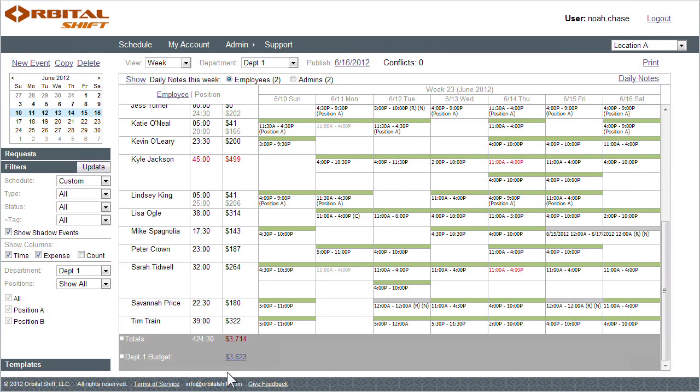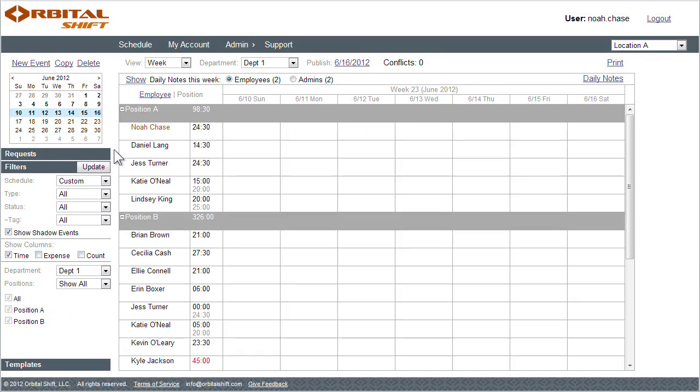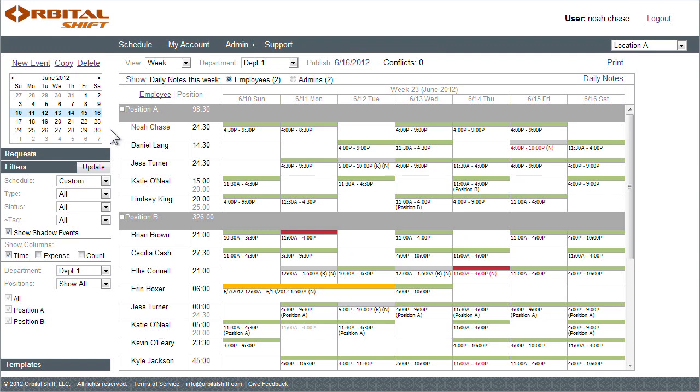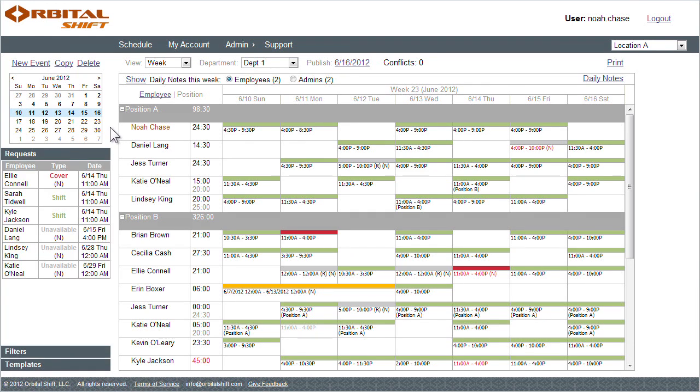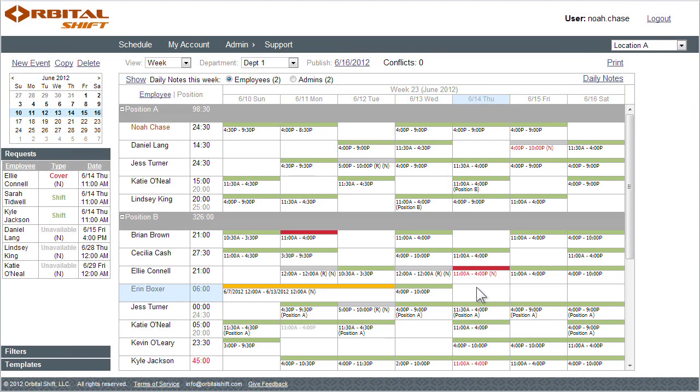Another aspect of controlling labor costs, which is made easier with Orbital Shift, is the ability to view all your employee options before transferring a shift. For example, Ellie Connell has made a cover request on Thursday. She made the cover because she was originally assigned a shift event, and she is now looking to see if someone can cover this shift for her. As a manager, I can select this event to consider transferring it to another employee.